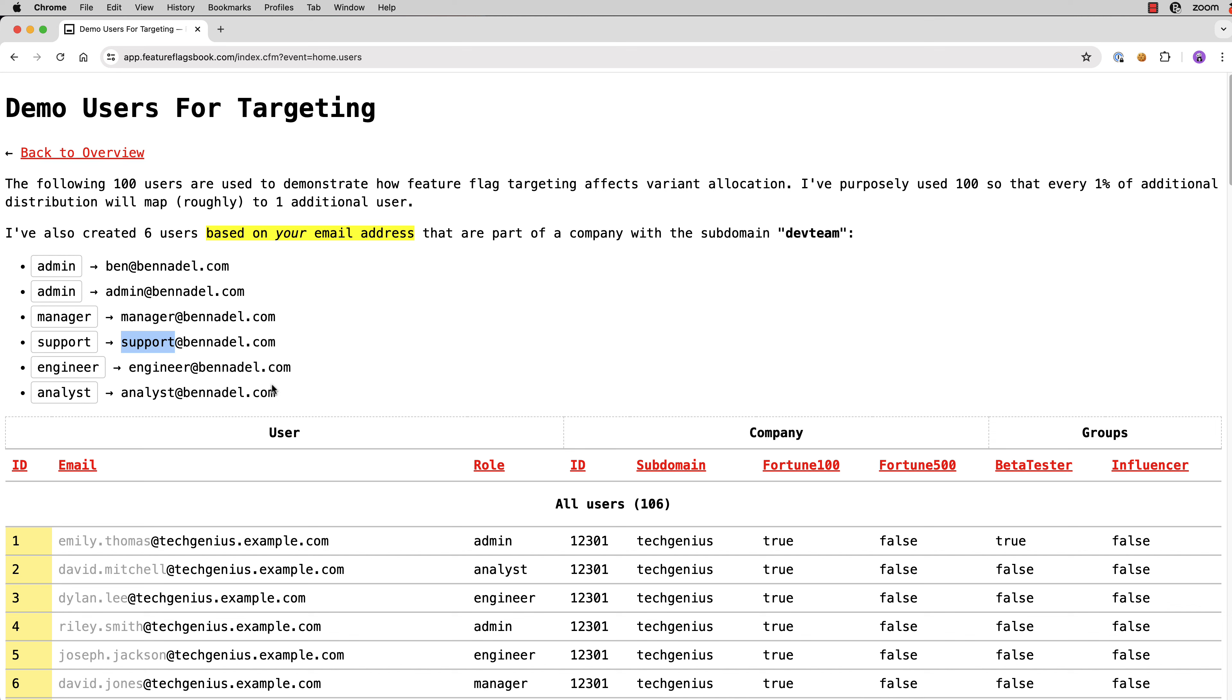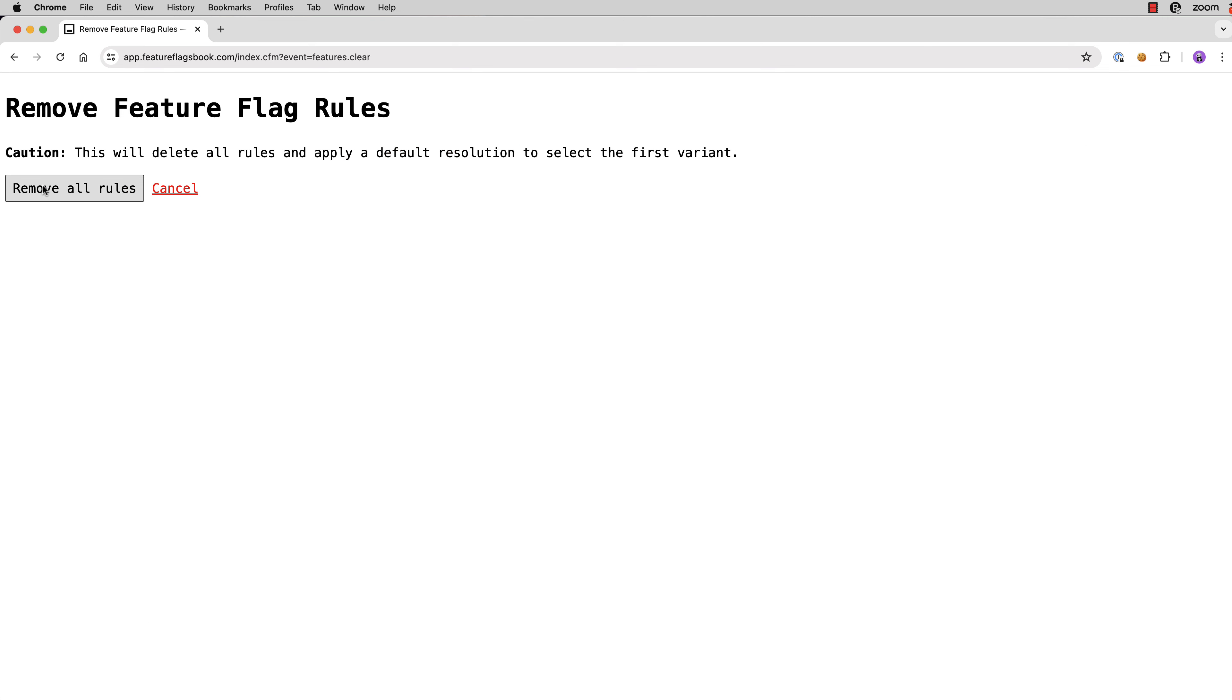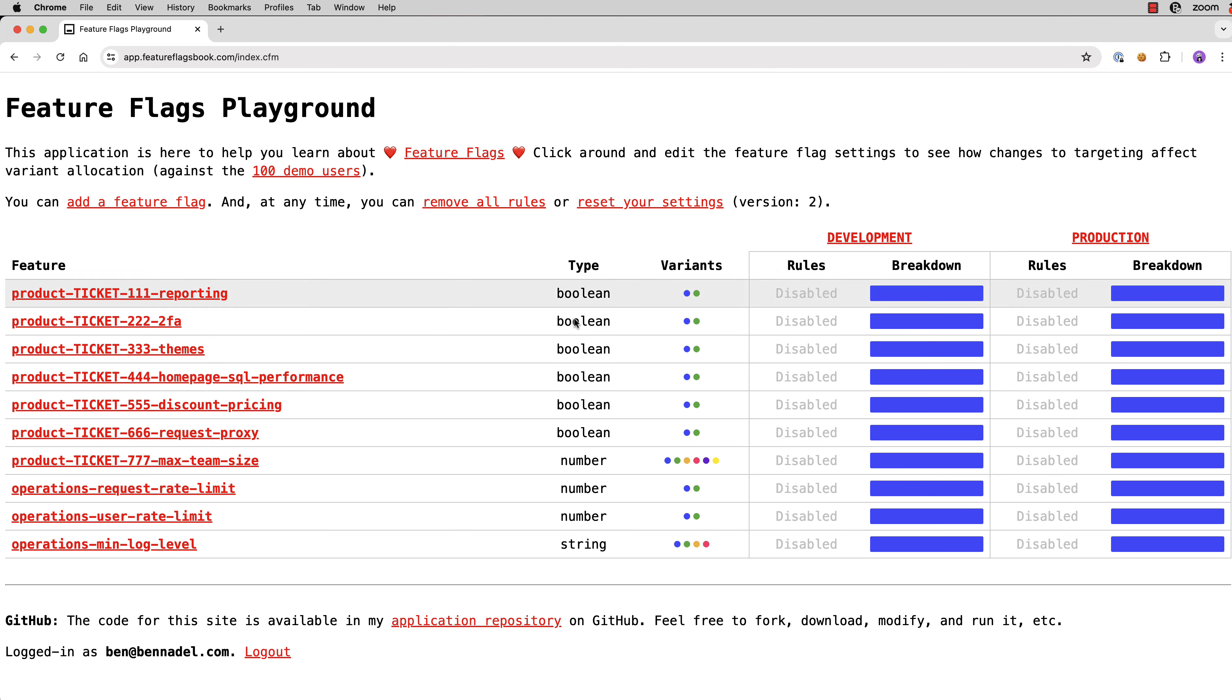So let's go back to our overview. Right now you can see, based on the colors, that Feature Flag variants are being allocated across the board. Let's go ahead and remove all the rules here. And you'll see now we're back to a sort of a clean slate where no users are getting anything but the initial variant value. And let's think about how we'd approach product development.